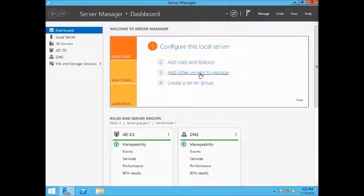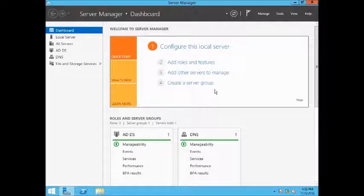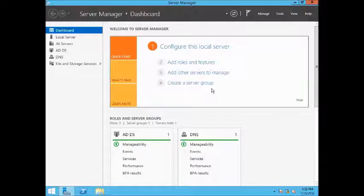I already have only one domain controller and I am going to demote it right away, so this will be the last domain controller of the forest.